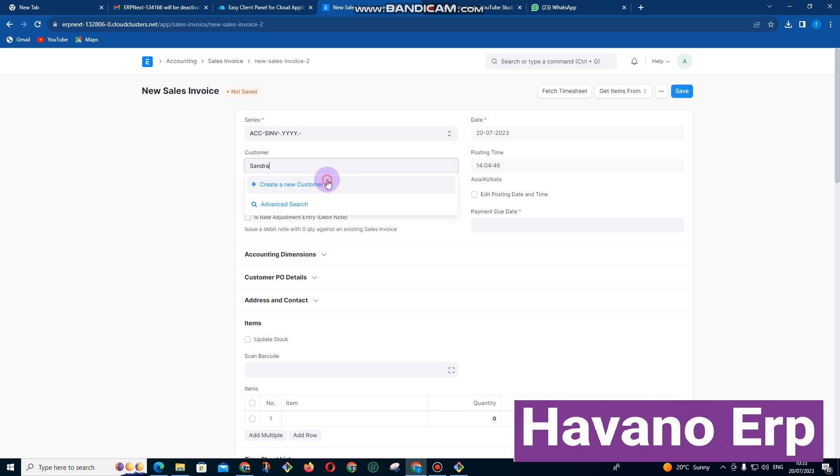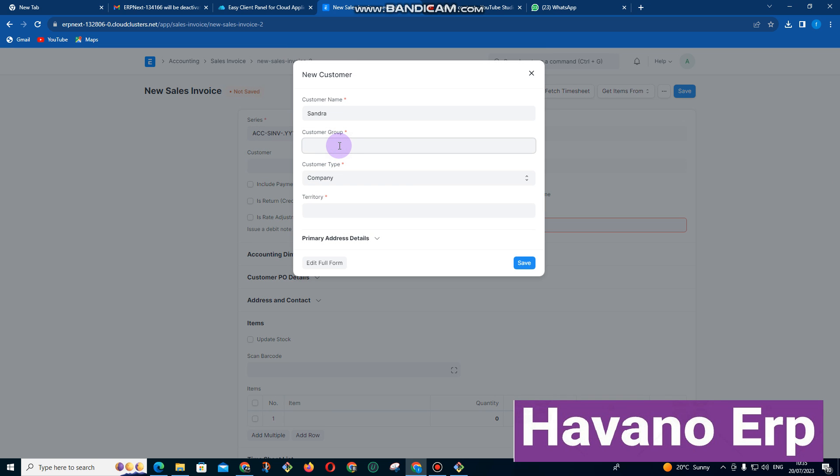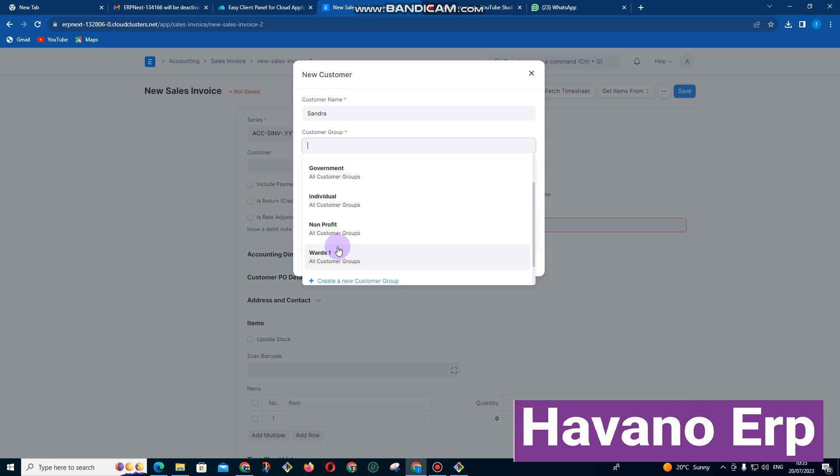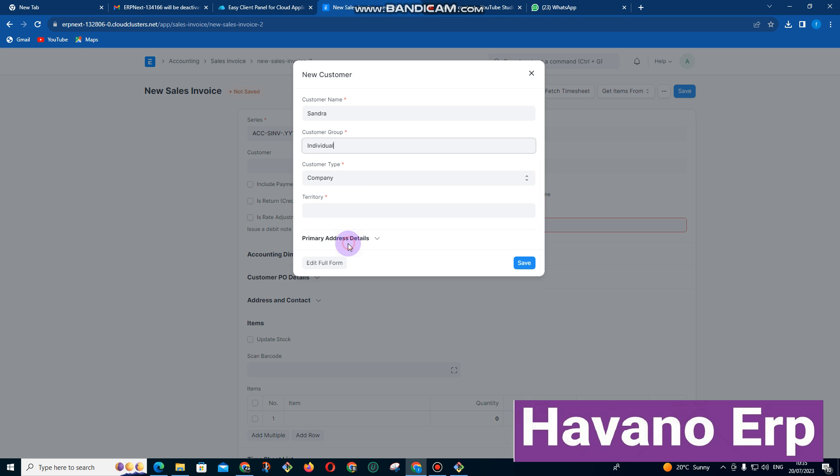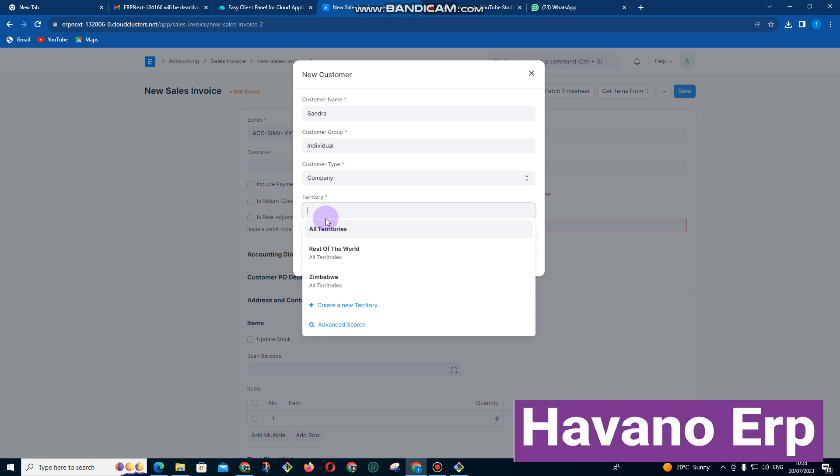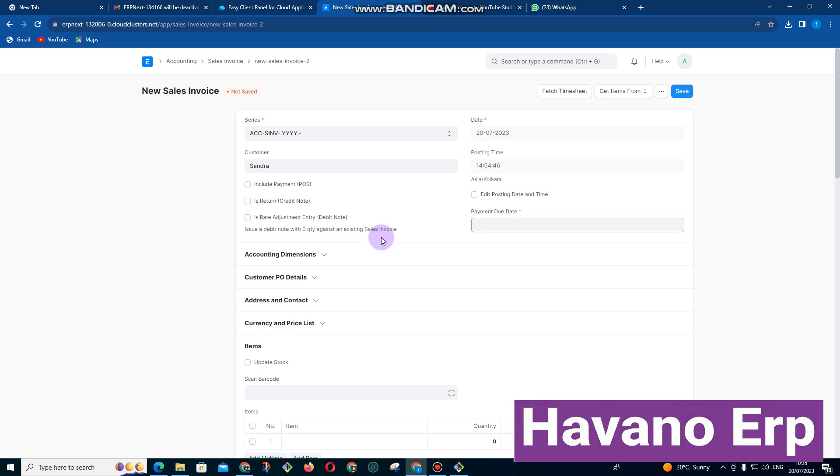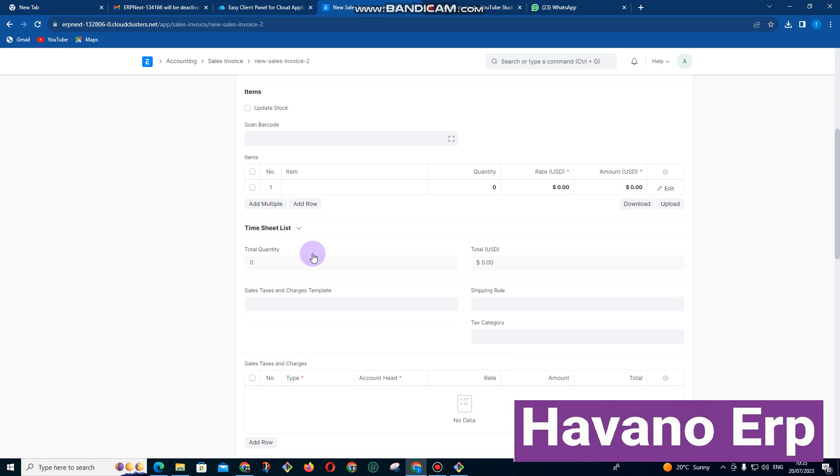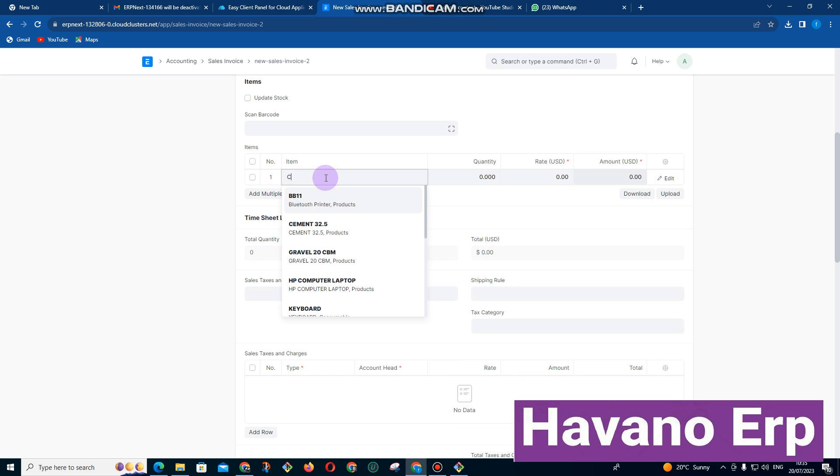I send Sandra, I click on new customer. So we enter the customer group. Whether Sandra is a government institution, an individual, a non-profit organization, so we can add these groups. You can put groups of your choice. Let me say this one is an individual. We can also select territories, whether this person is in Zimbabwe or Harare or Bulawayo, we can classify them.